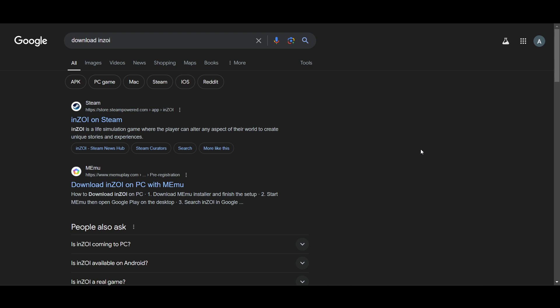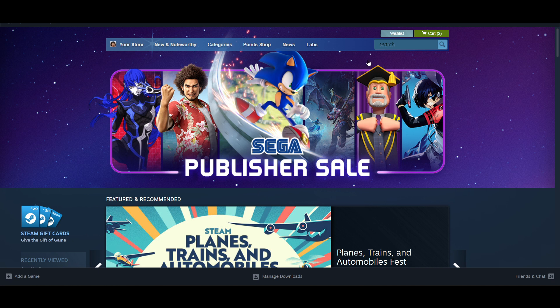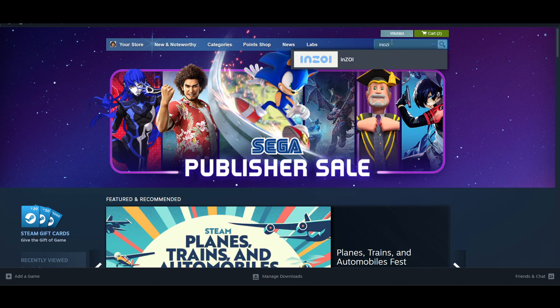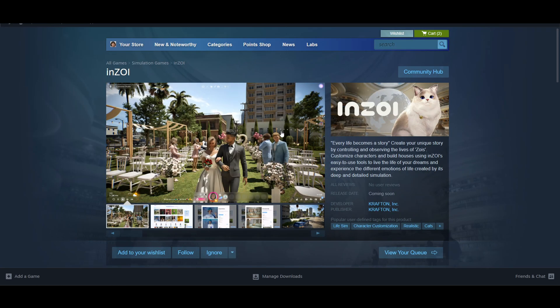Hello everyone, in this video I will show you how to download Inzoi on your PC. Start your Steam, and once you do, on the top right side corner you have to search for Inzoi. I don't know how you pronounce this, but I hope you get the point.